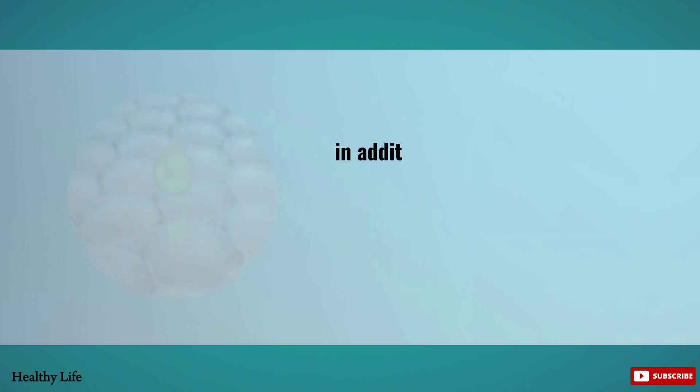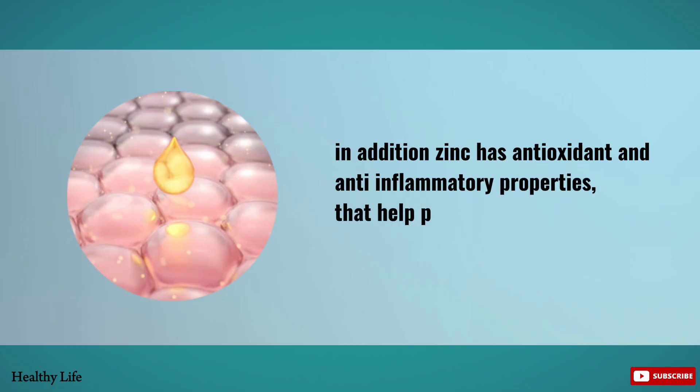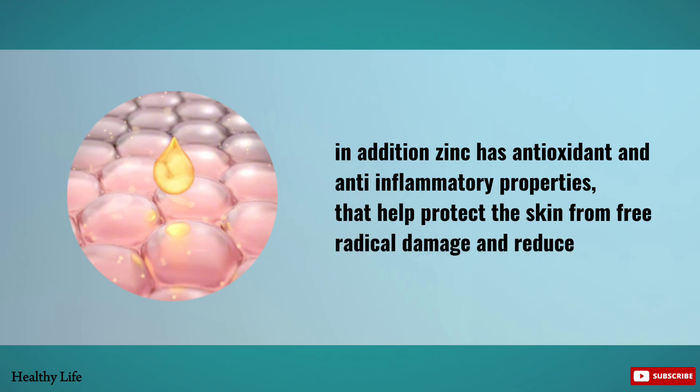In addition, zinc has antioxidant and anti-inflammatory properties that help protect the skin from free radical damage and reduce inflammation.